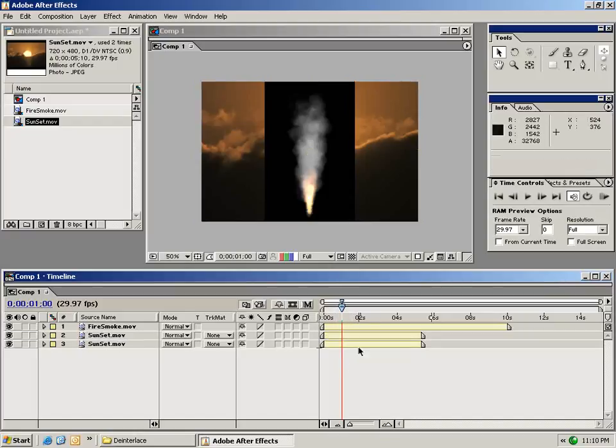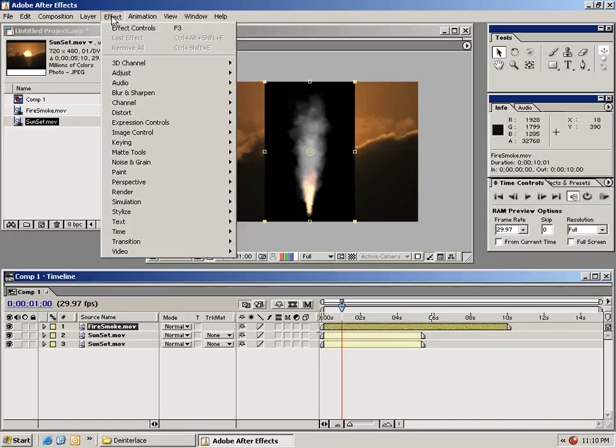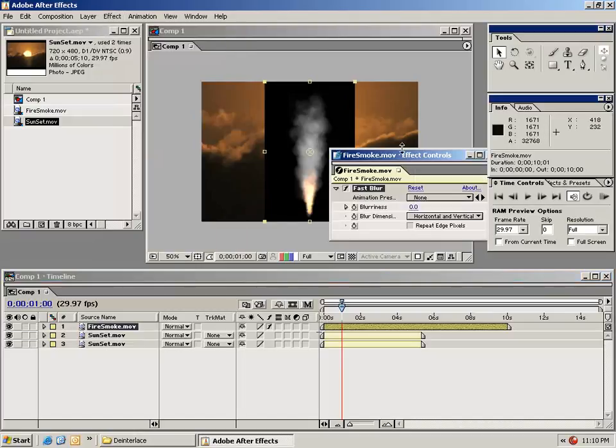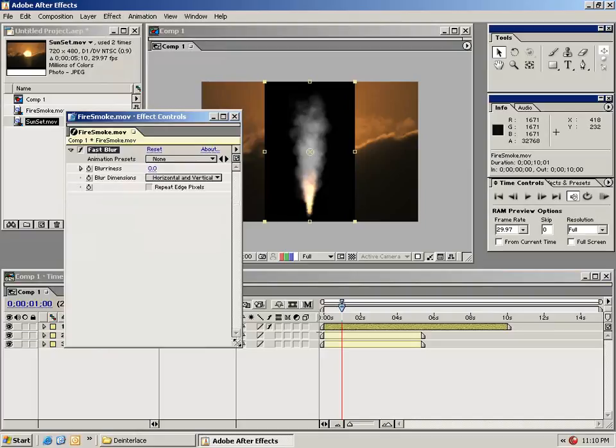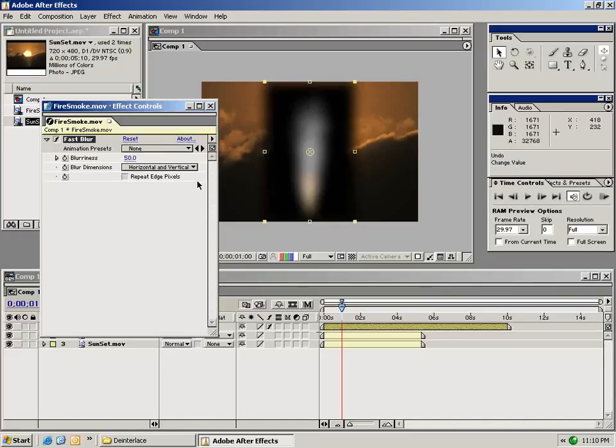Now I want to show you how to add effects. With the clip selected, choose the effects menu and go down to an effect. For example, we'll try this fast blur. Immediately an effects control window will pop up that allows you to change the settings for that effect. In this case, let's increase the blurriness to about 50.